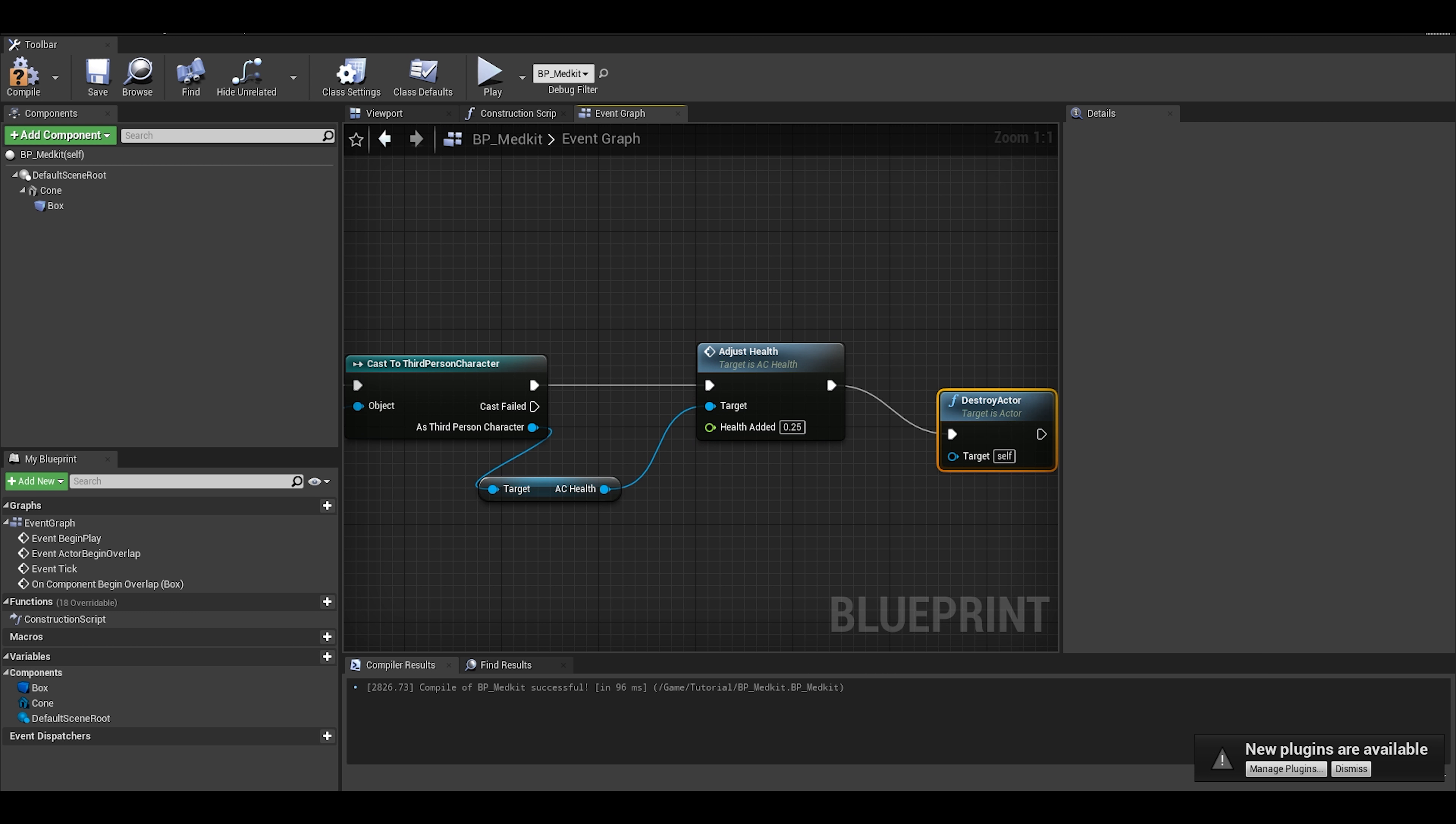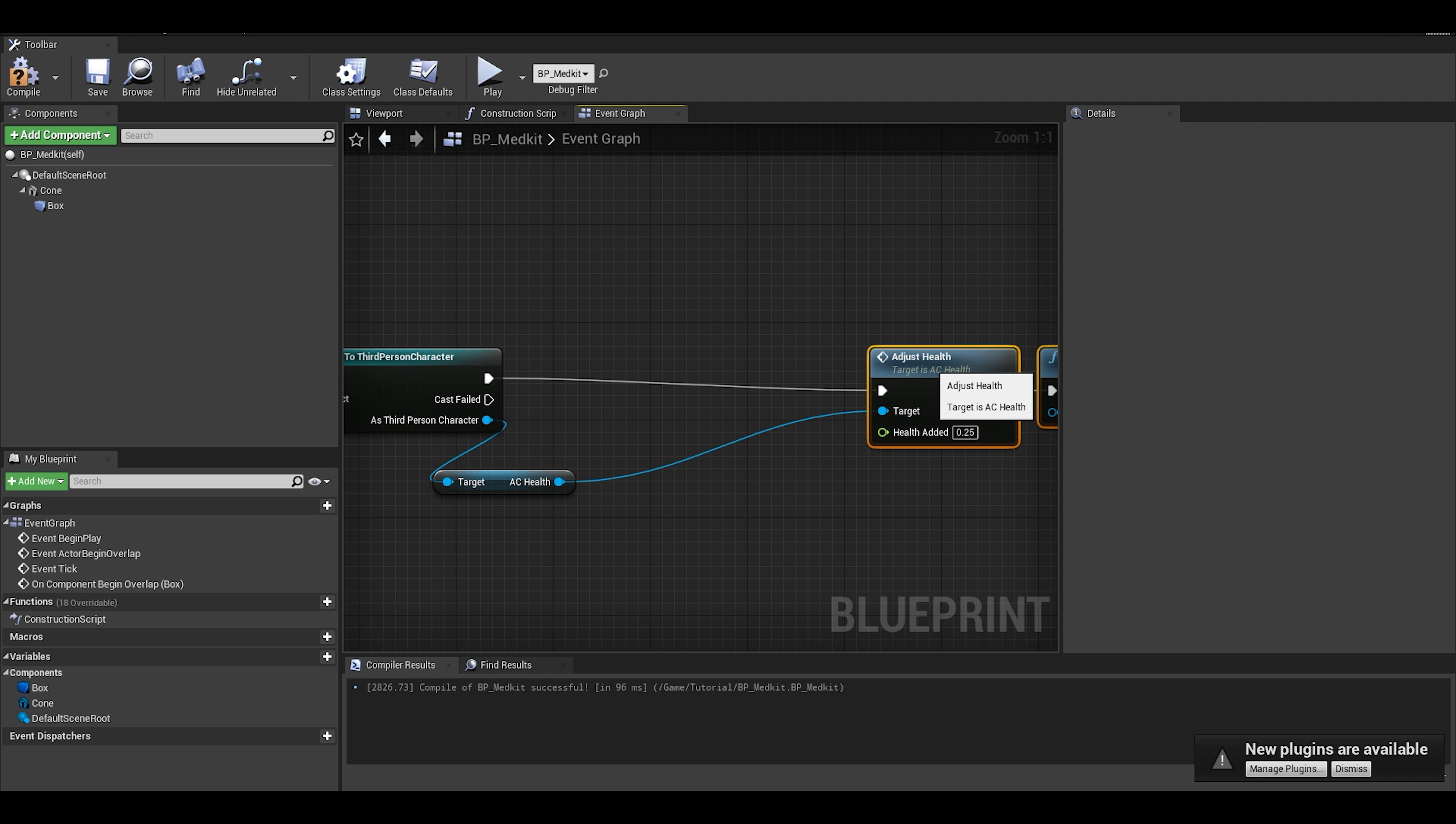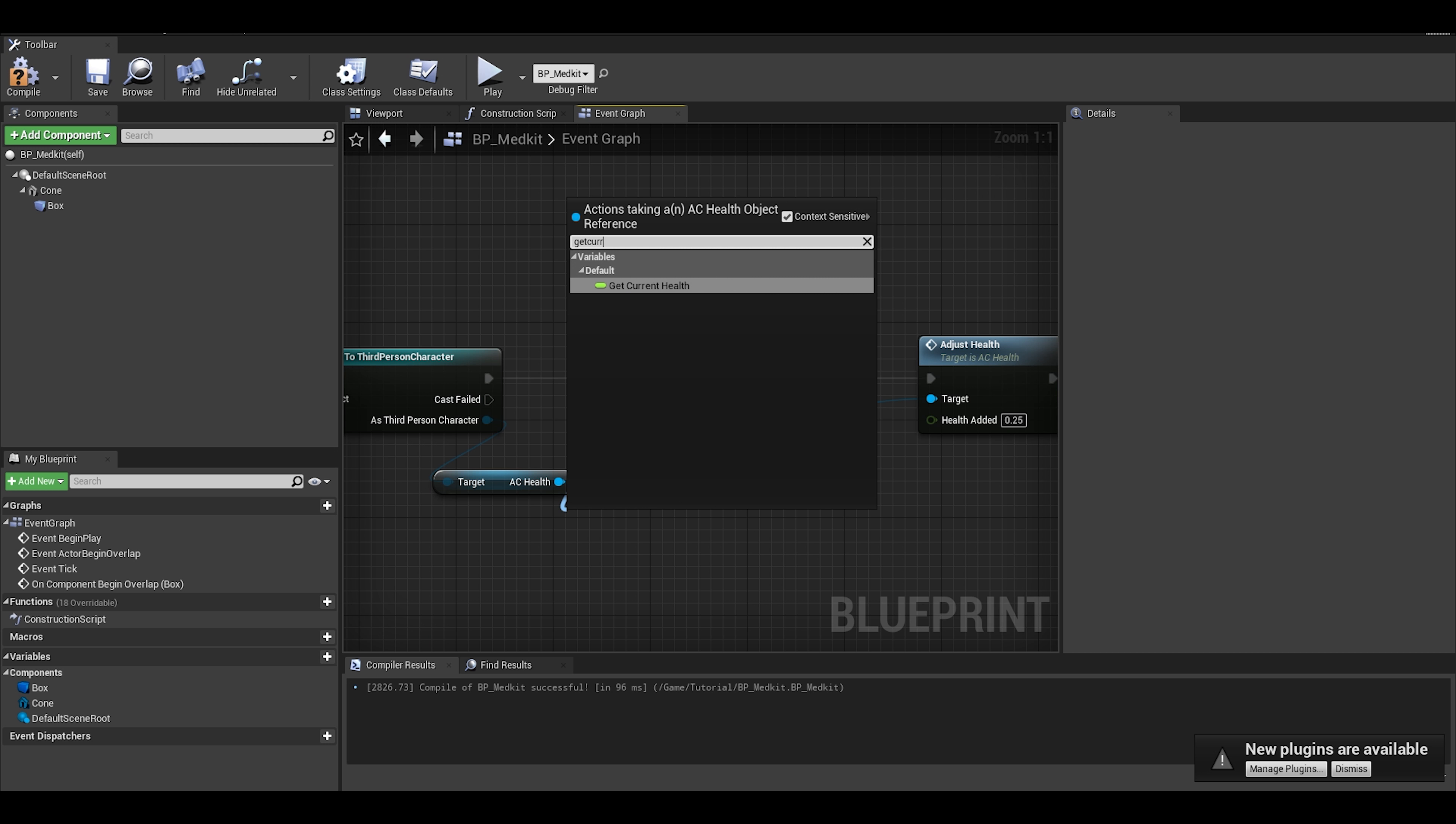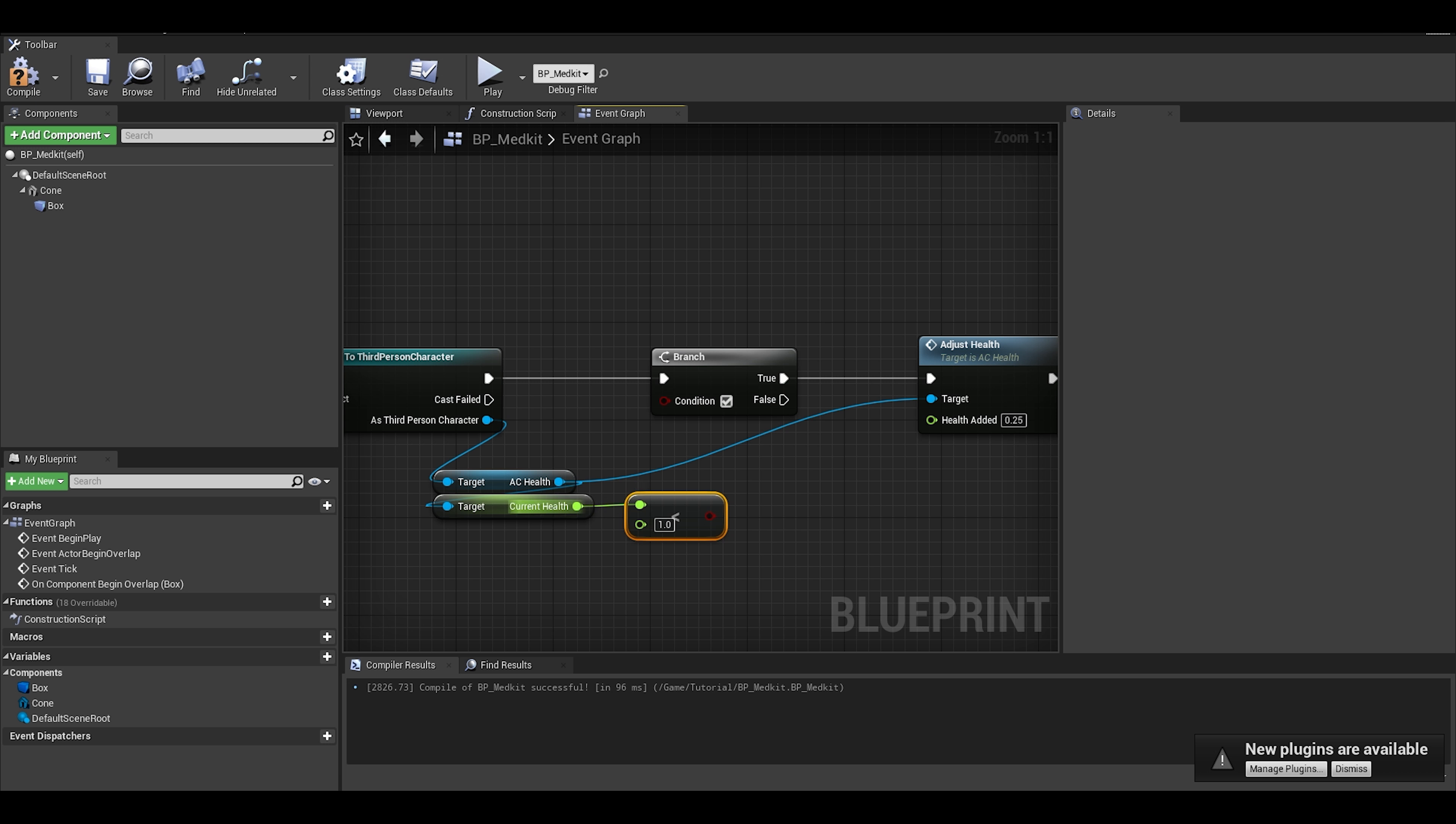We should also make a check so that we don't pick up health once we have full health. We can do this with a branch. The condition would be if player's current health is less than their max health, then pick up the item.